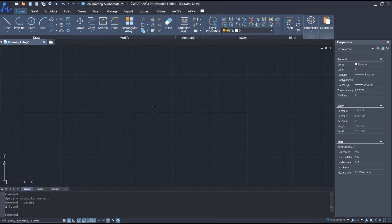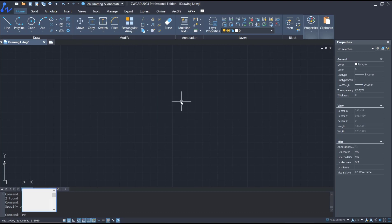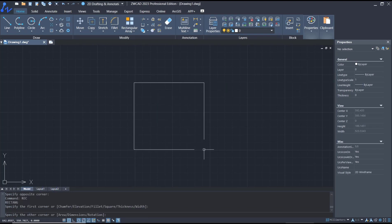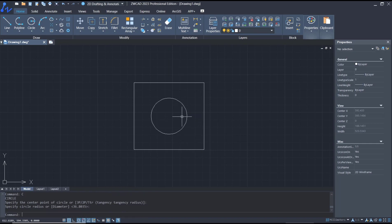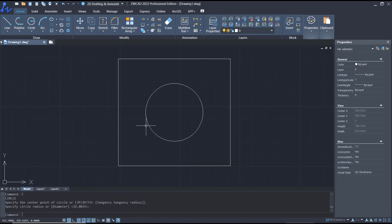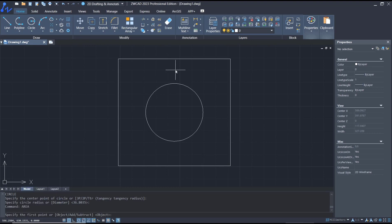Hello everyone, today we are going to learn basic ZWCAT tutorials on how to measure area. As an example, I will draw a rectangle and circle. To measure the rectangle area, tap 'area', press Enter, and tap O to select the object.